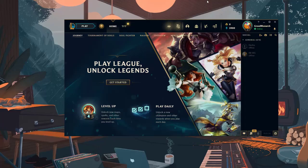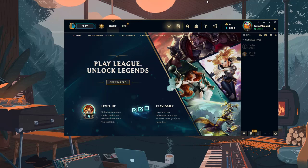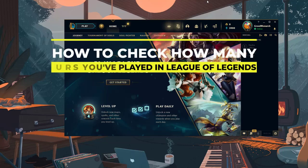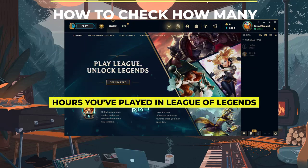Hey everyone, if you've played League of Legends for a while you may be curious exactly how many hours of your life you've sunk into this game. Well in this video I'll be showing you two easy ways to see your total time played in League of Legends.